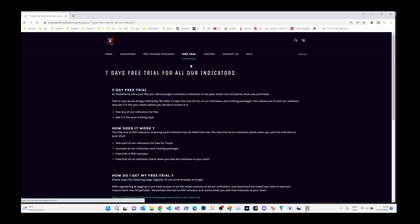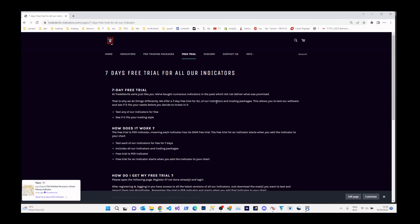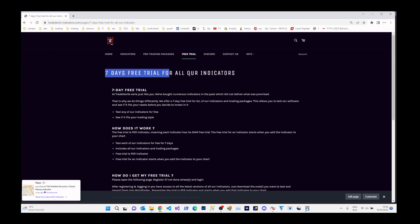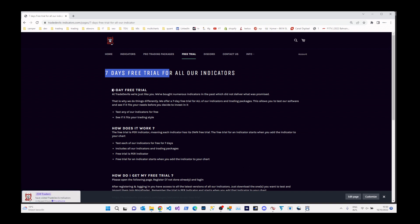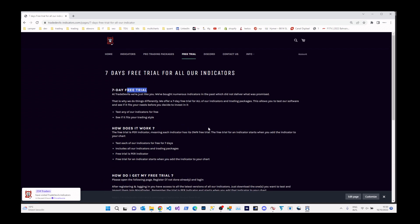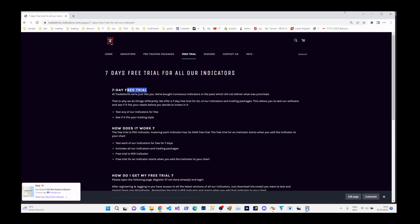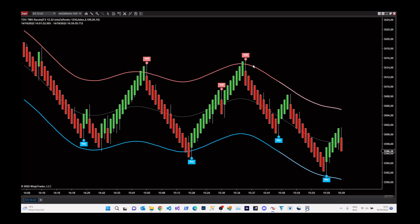We also have a free trial — if you want to test out any of our indicators then make sure to use it. It does not cost you anything, you get a 7 day free trial, and after 7 days you can decide if you want to buy or lease it or not. We also have a Discord, so if you have any questions or you want to talk with me and other traders then feel free to join. And with that said, let's go to the bar replay indicator.